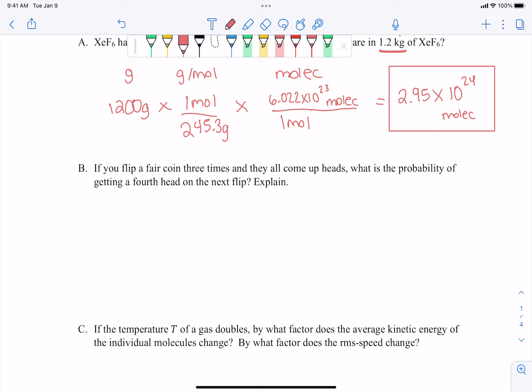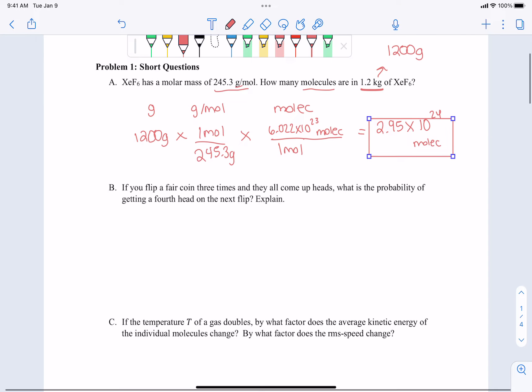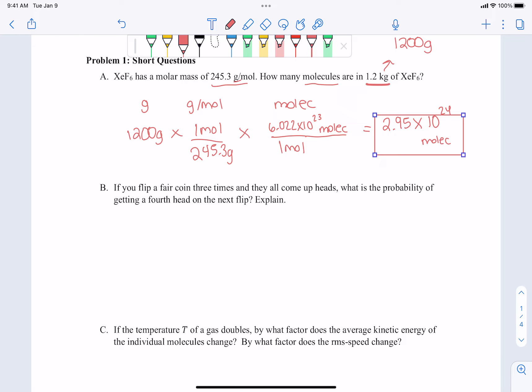This problem is all over the place, just testing whether you understand general concepts. Part B is totally unrelated — it says if you flip a fair coin three times and they all come up heads, what is the probability of getting a fourth head on the next flip? The answer is one half. An independent process is like saying one process is completely independent of another — there's no memory of the past. So if I flip a coin right now, I can either get heads or tails, and the coin has no memory of what the previous flip was.